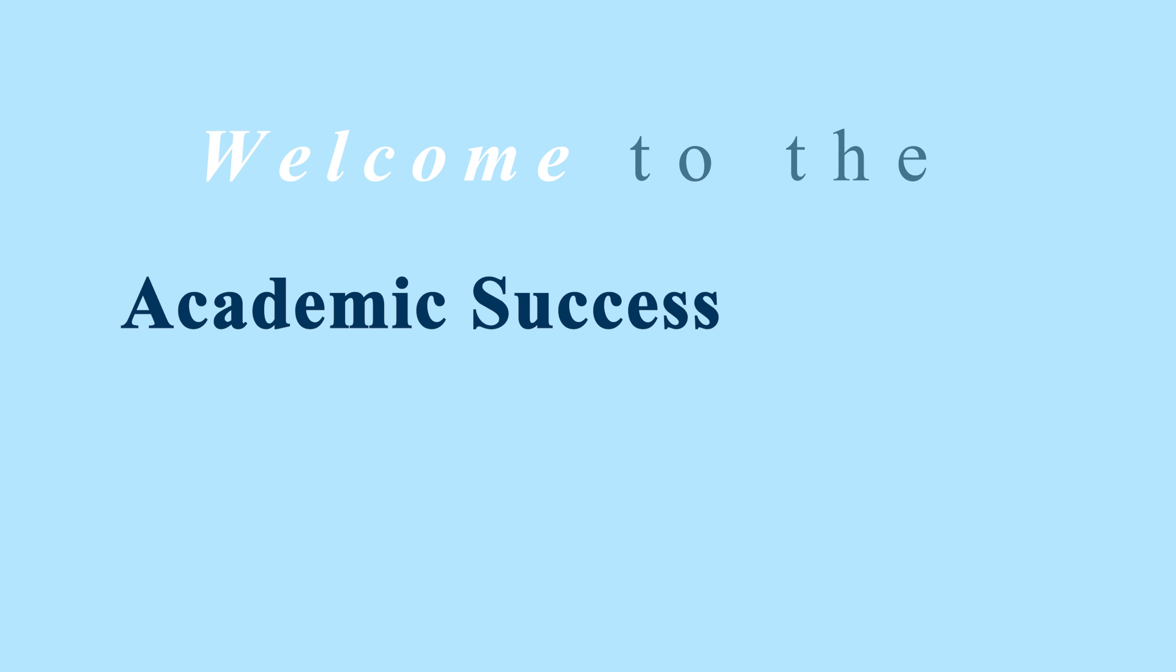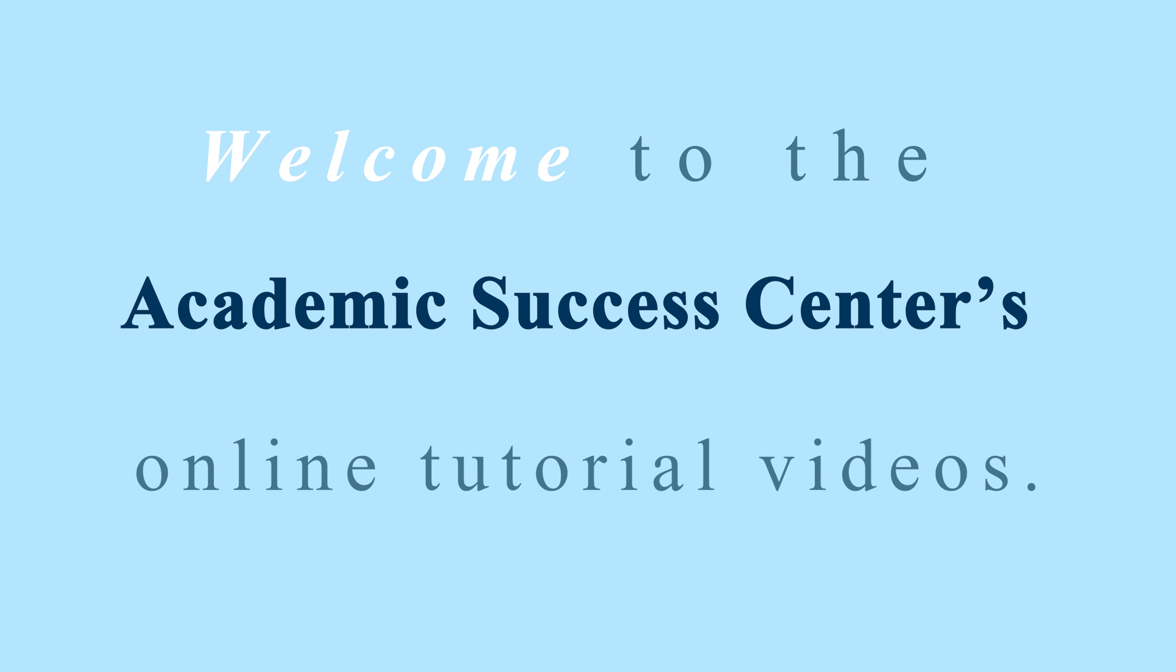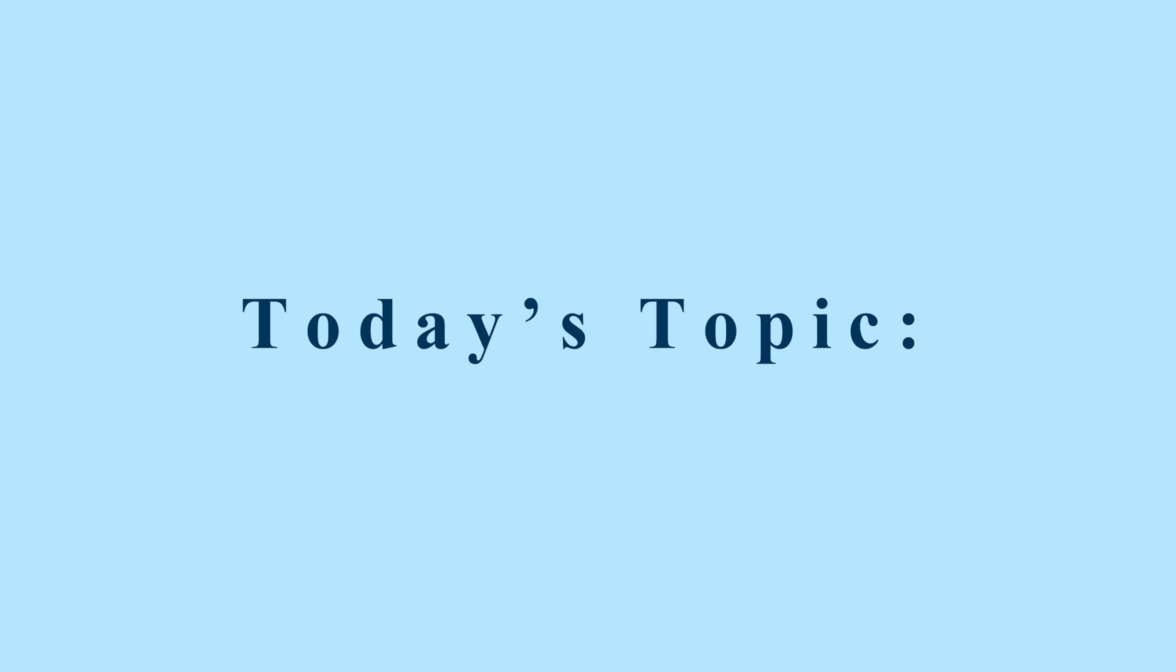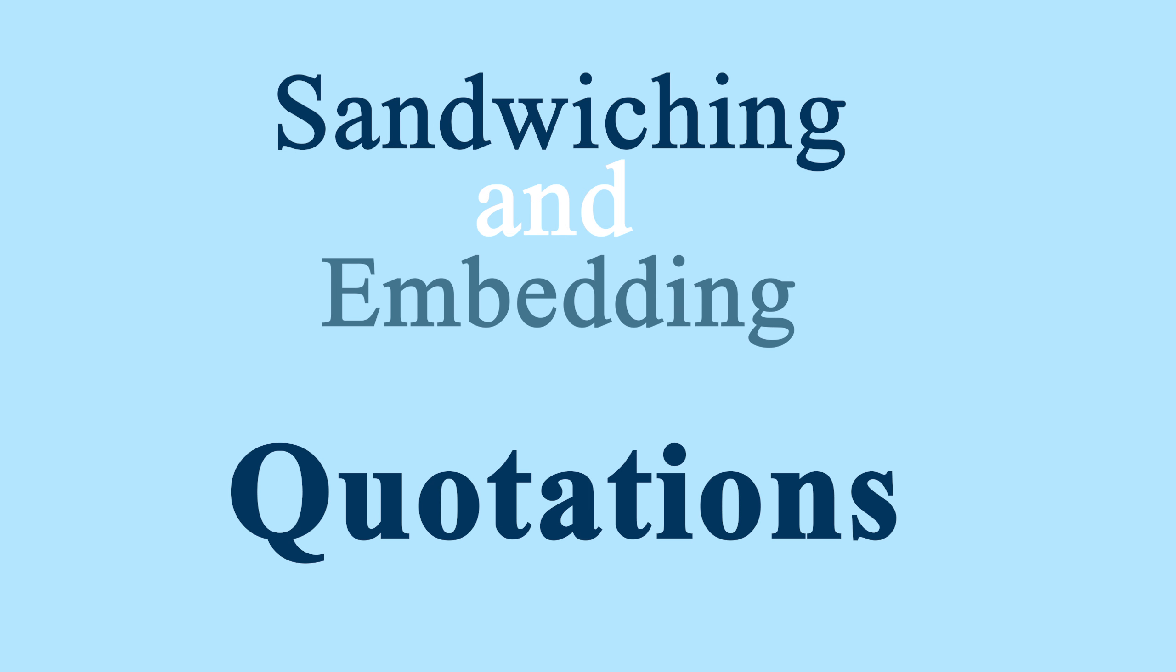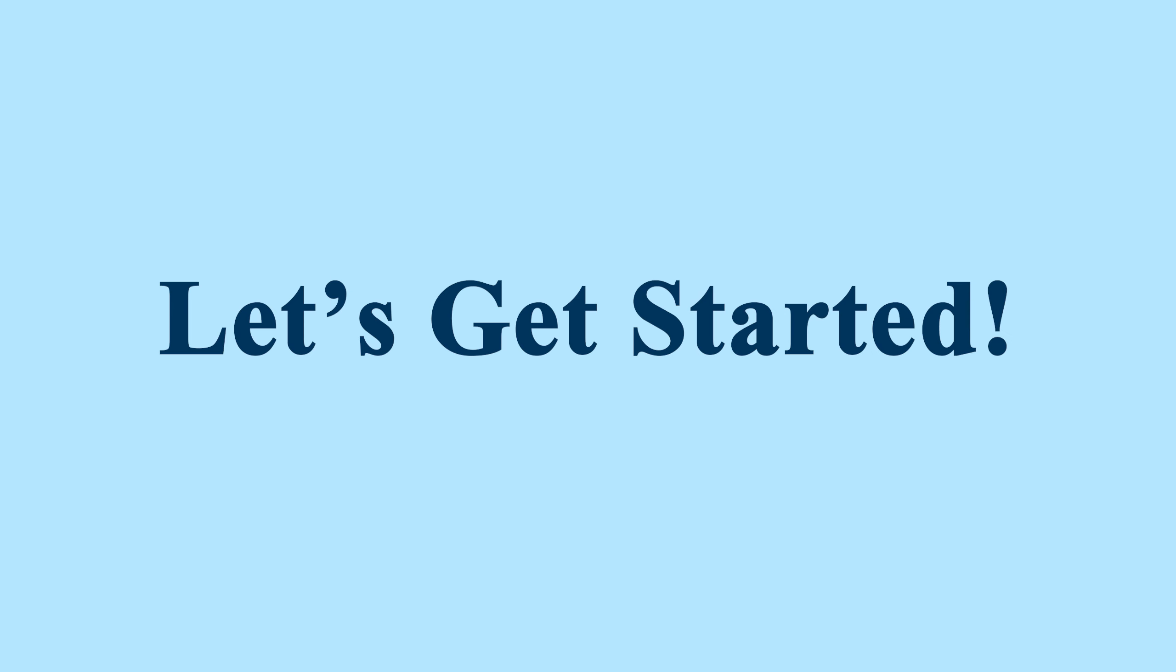Welcome to the Academic Success Center's online tutorial videos. In this video, we'll be talking about how to sandwich quotes. We'll show you how to effectively incorporate quotes into a paragraph so that they help support your essay. Let's get started.